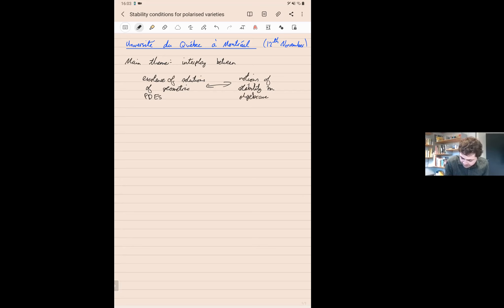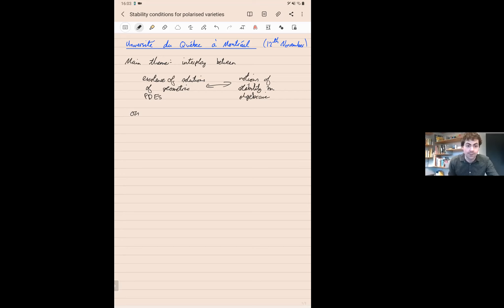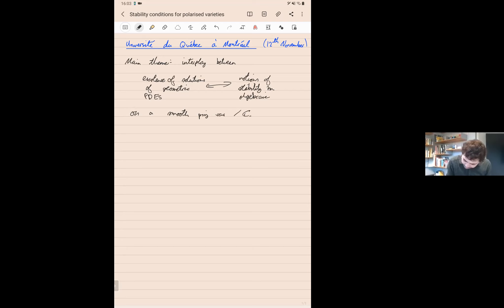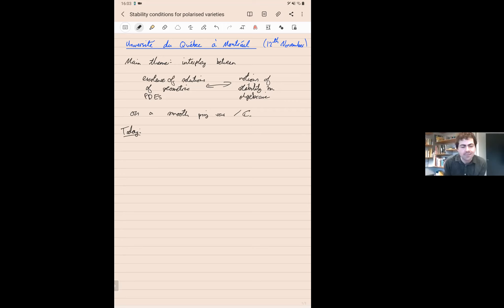The point will be to relate something on the pure differential geometry side to the pure algebraic geometry side. The setting, because we want to do both, will be a smooth complex projective variety over ℂ, which we can equally view as a complex manifold. There have been many instances where this philosophy — that these two things should be related — has been established or conjectured. What I'll do today is give a general framework for understanding these problems.